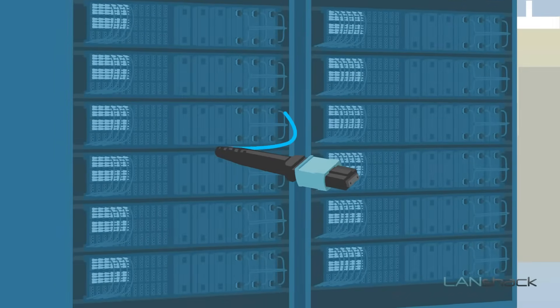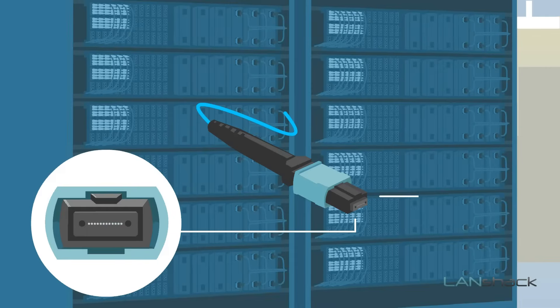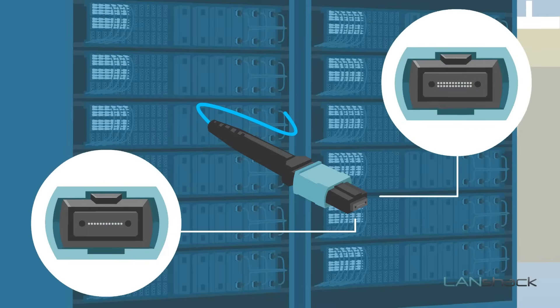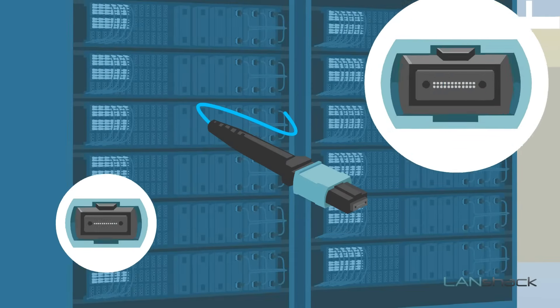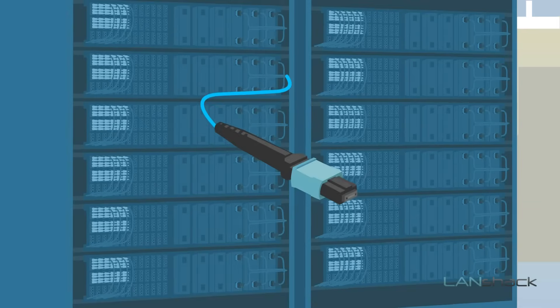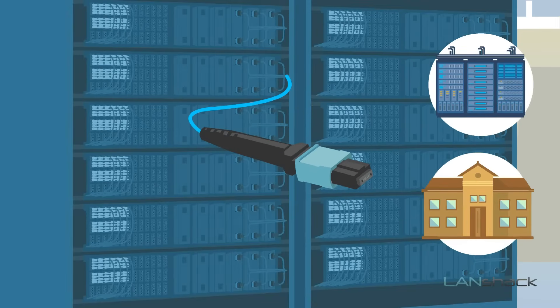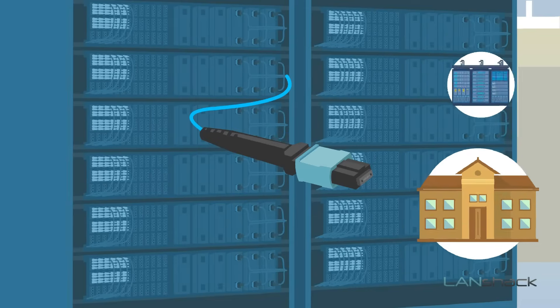MTP or multi-fiber push-on connectors include 12 or 24 fibers all in one connector. They are perfect for high-density applications, often seen in data centers, campuses, or other similar commercial network settings.